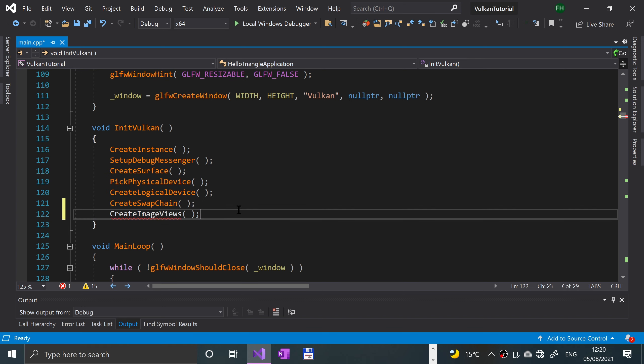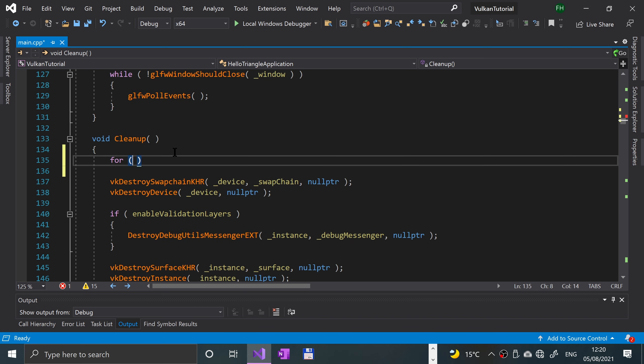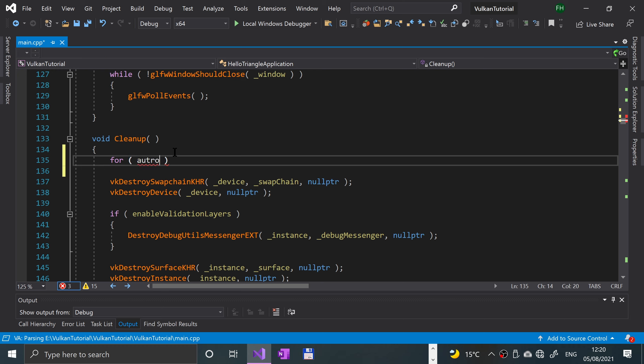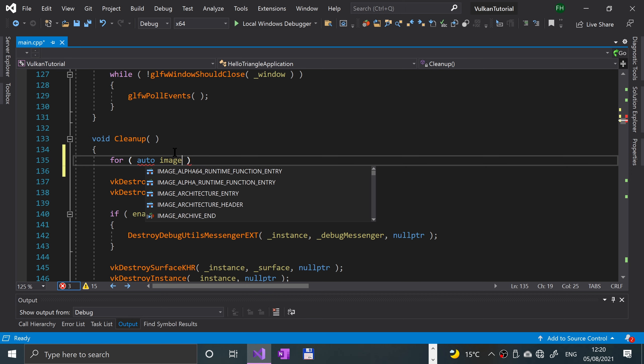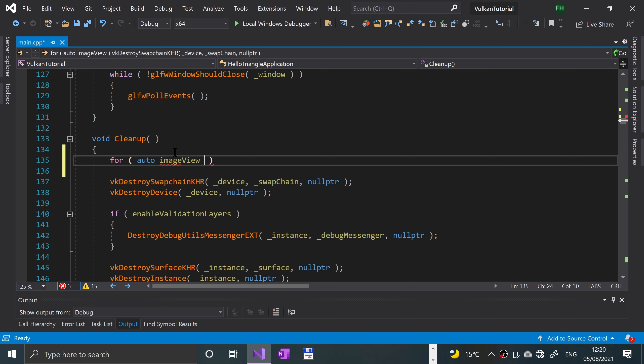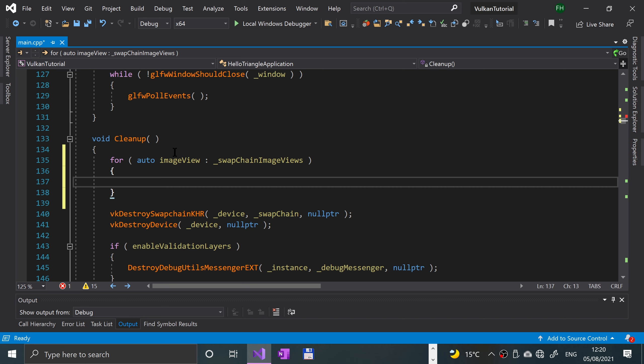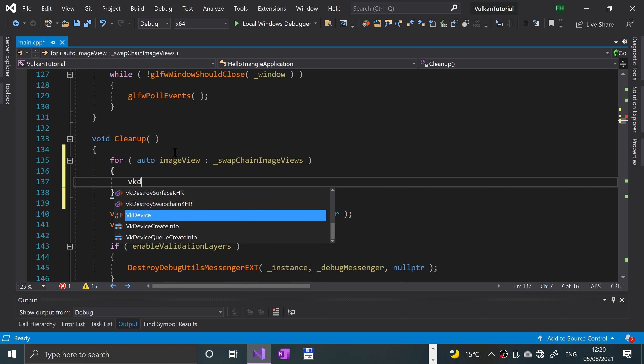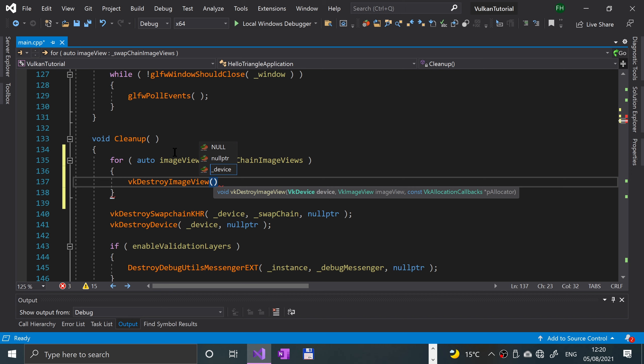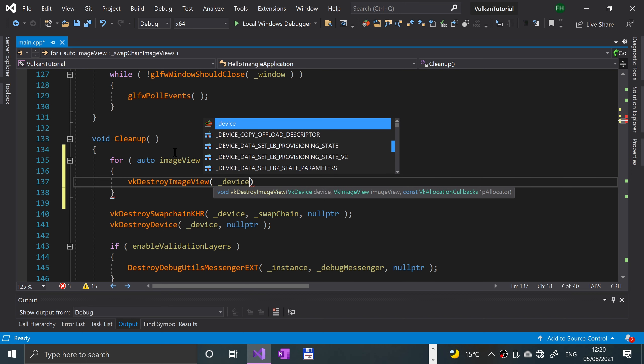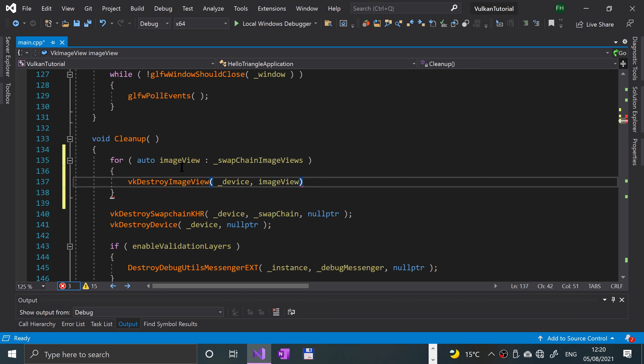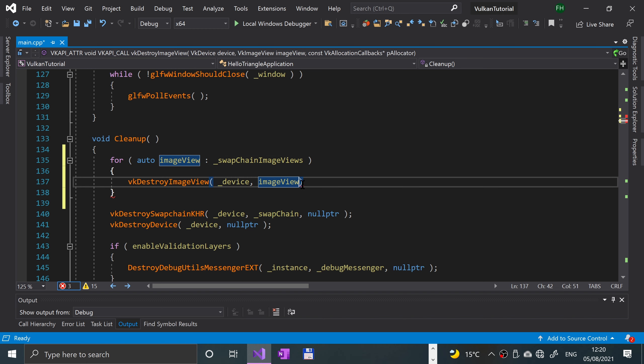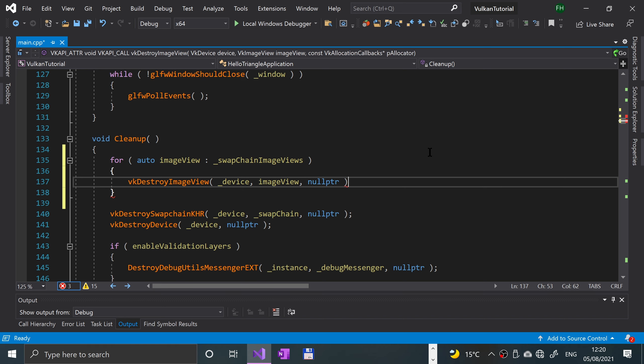Next, while we're here, let's do some cleanup. We're gonna loop over the swap chain image views vector and just clean it up. To clean it up, you do vk destroy image view and you specify the device, the image view, and finally you specify a callback, but we're just gonna put nullptr because we're not interested in any callbacks.